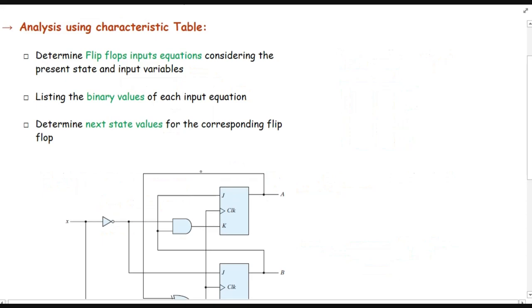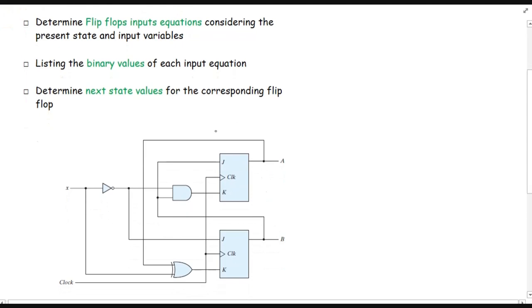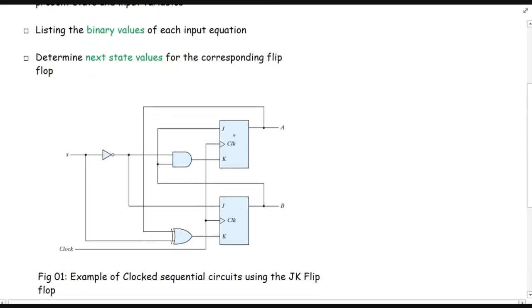But in the case of the JK flip-flop, the input equations cannot be the same as the output equations, because the output A or output B depends on the values of J and K. Based on certain combinations of J and K — there are two inputs, so four combinations are possible — we have four types of outputs possible. We have an example given for a JK flip-flop used in a sequential logic circuit.